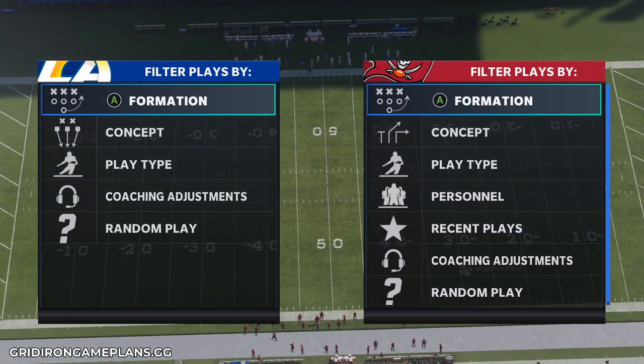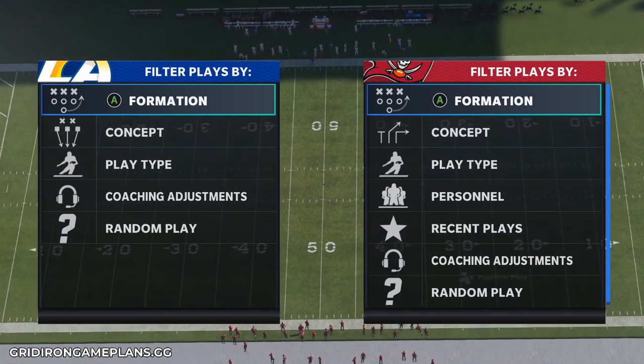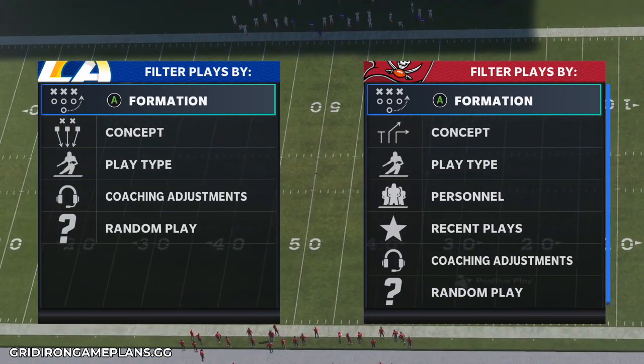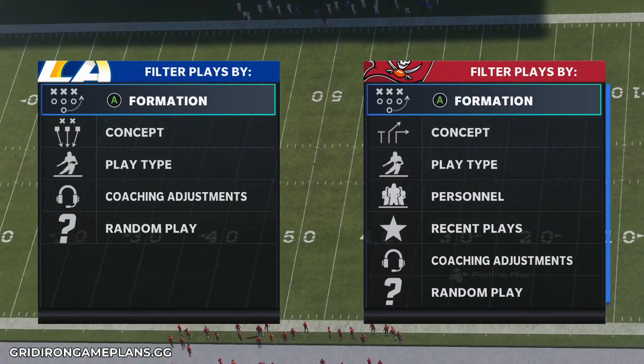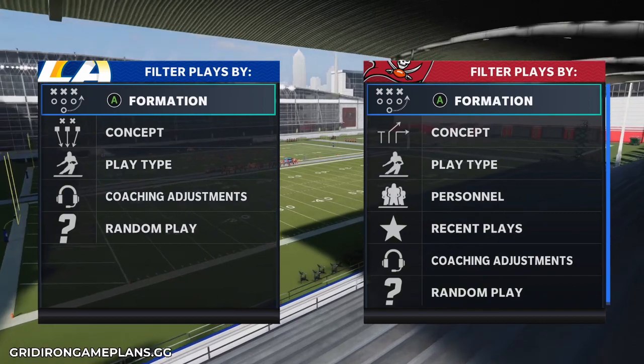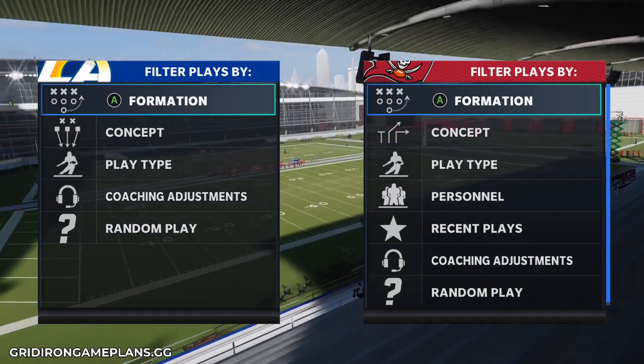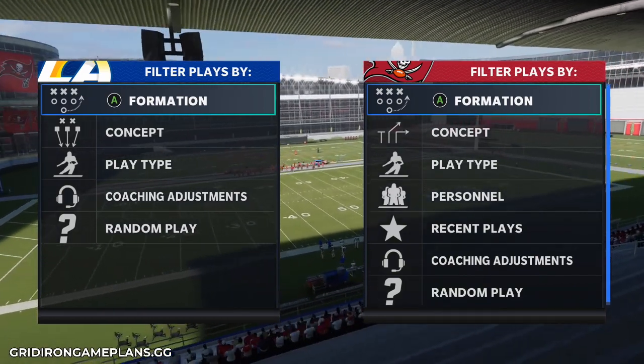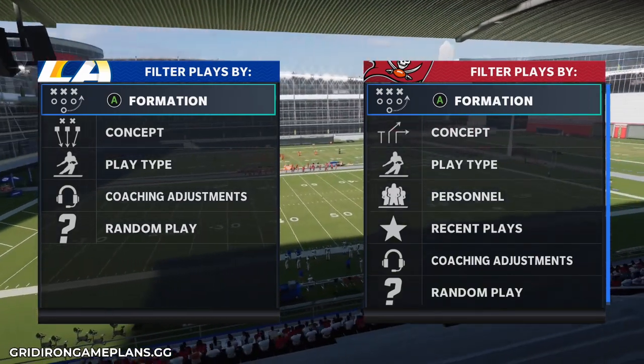What is up guys, it's Zan for the Zan Madden YouTube channel. Today's video we're going to discuss quarters coverage and some motion and formation things that are a little bit wonky that I think you guys should be aware of.